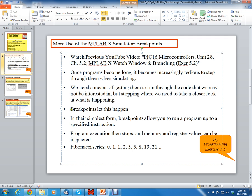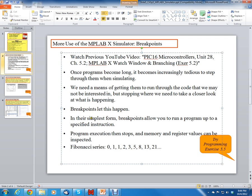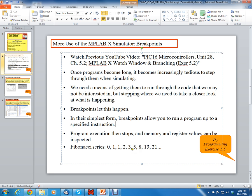The way we do this is something called a breakpoint, and I'll show you how to do that in the MPLAB X simulator. In the simplest form, the breakpoint allows you to run a program up to a specified instruction, and program execution stops and memory registers can be inspected. So that's the whole idea.